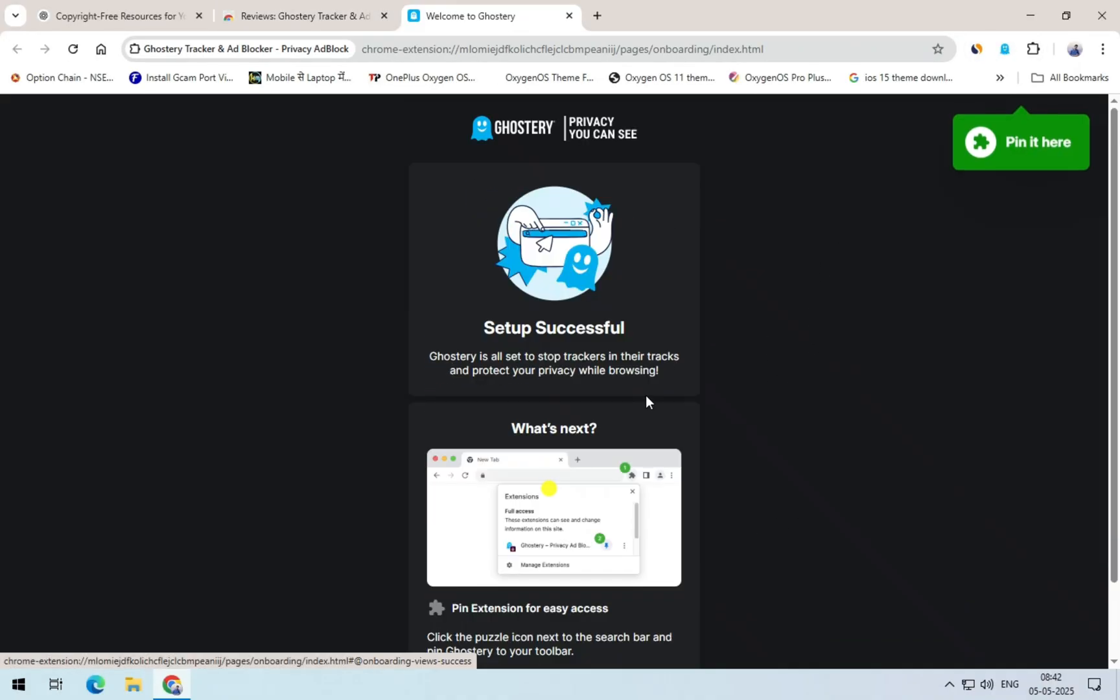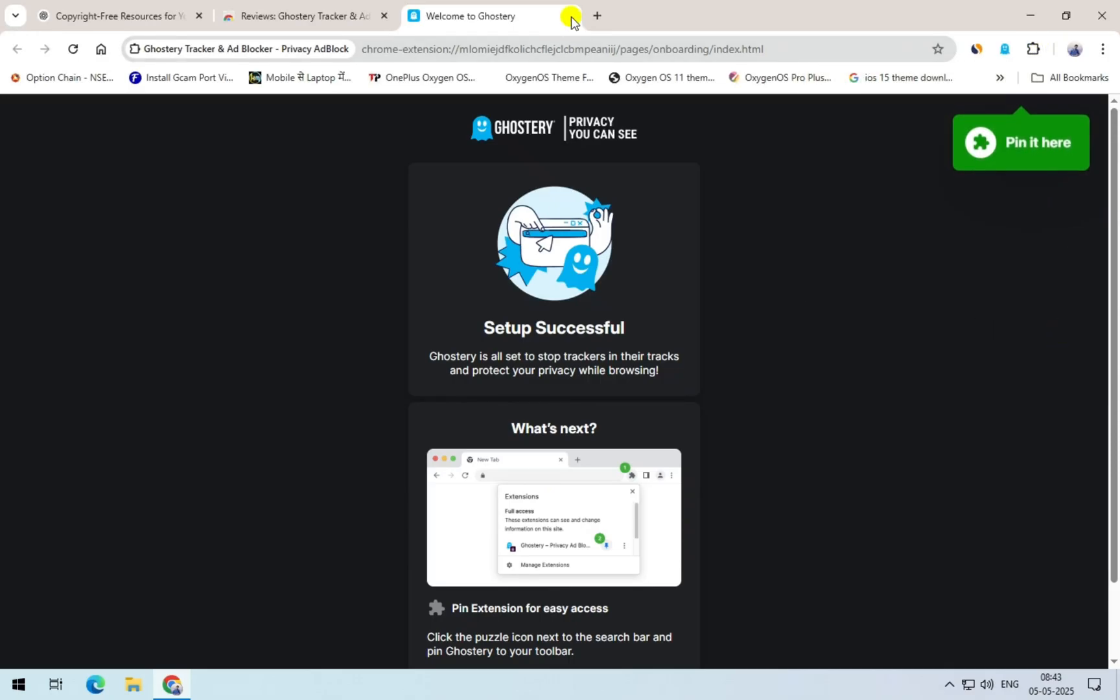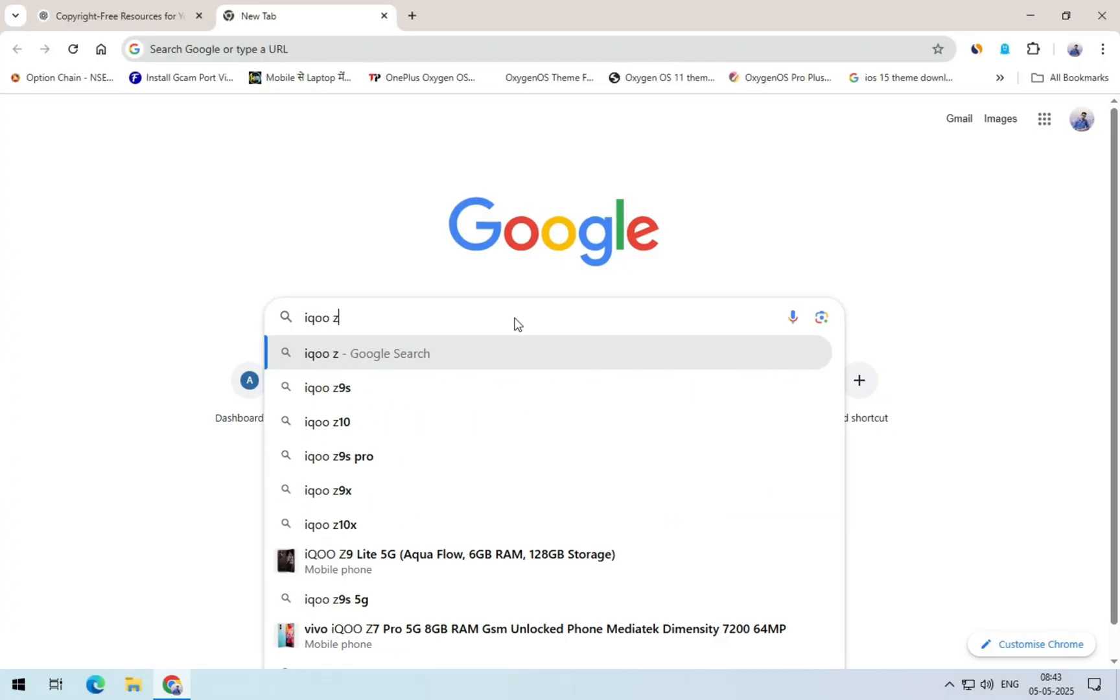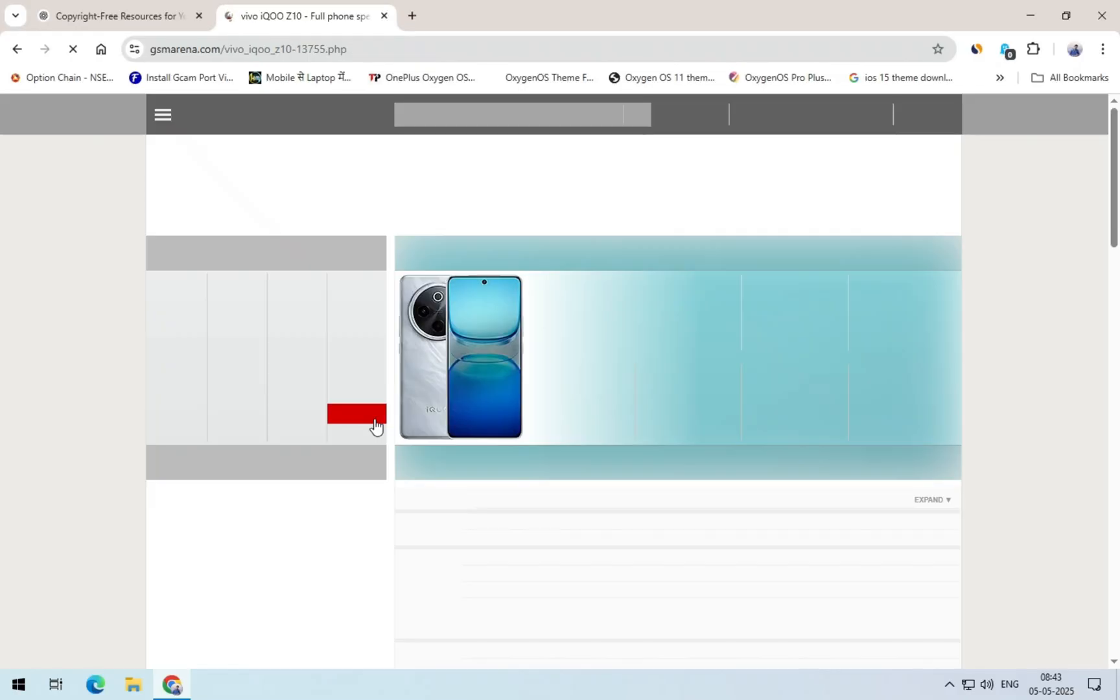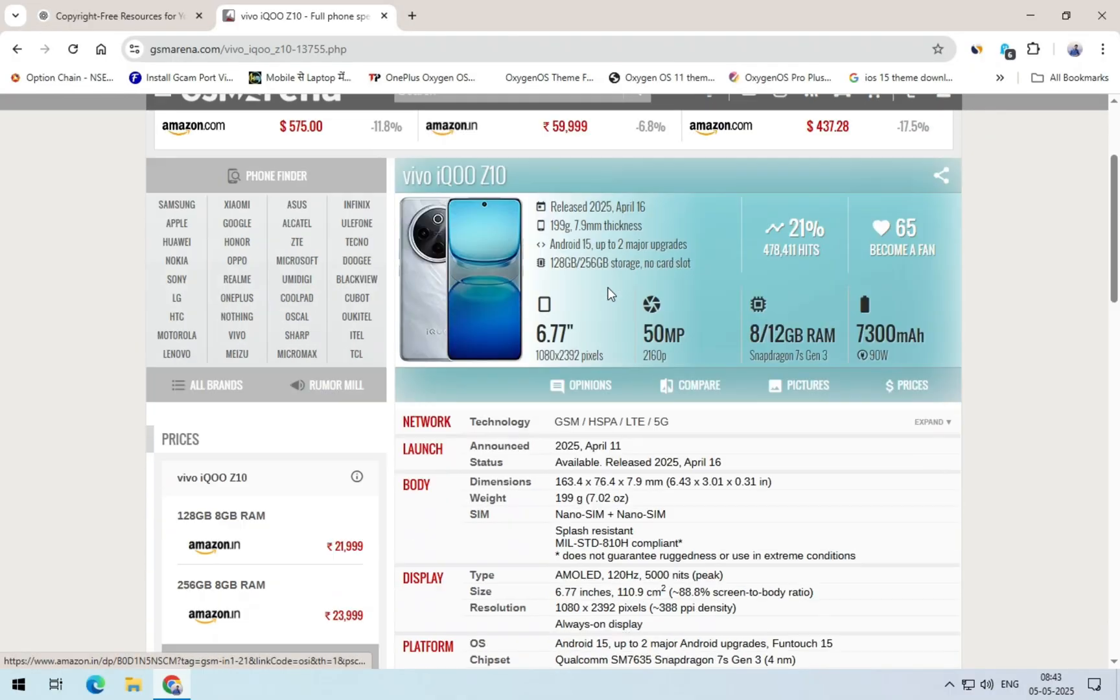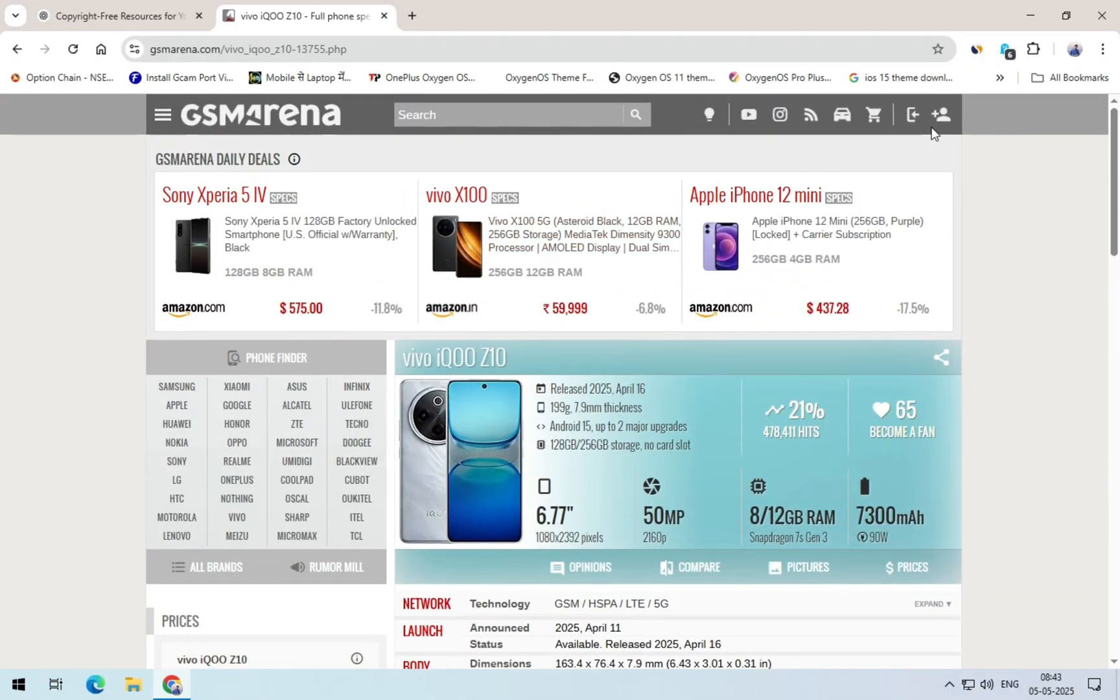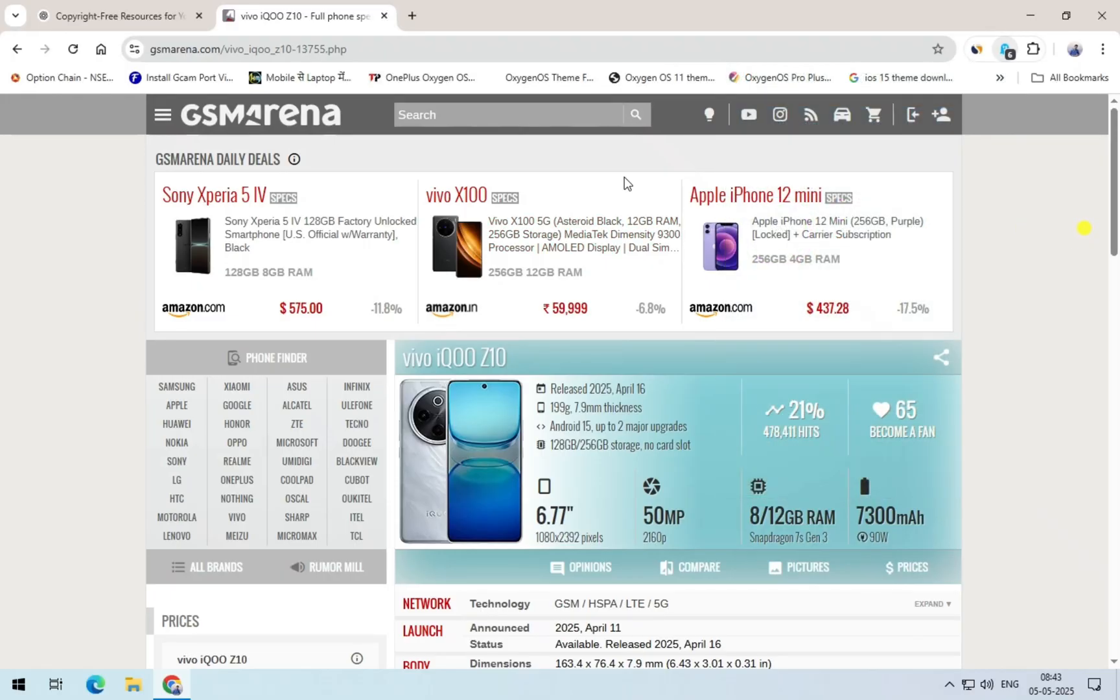Now, I open a site that usually shows a lot of ads, like a mobile-related website. These types of sites are packed with ads, so I'll just search for something about mobile phones and open one of the results. As soon as I open this site, you can see how quickly it loads. That clearly shows how this extension not only blocks ads and trackers, but also significantly boosts the page loading speed, making your overall browsing experience much faster.